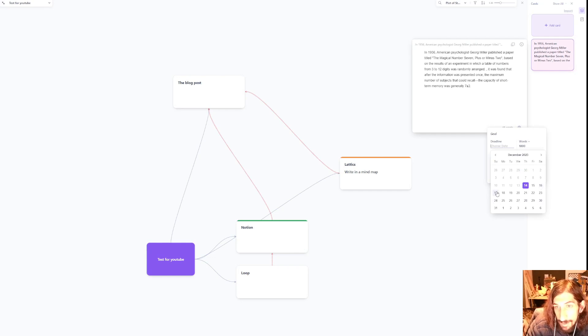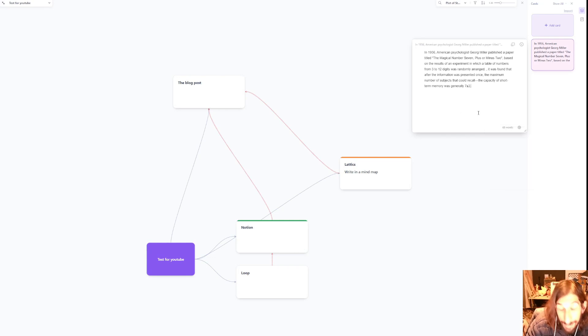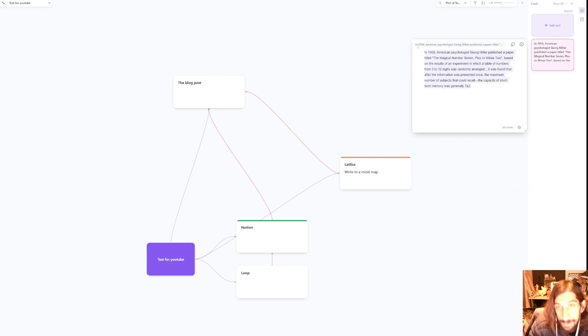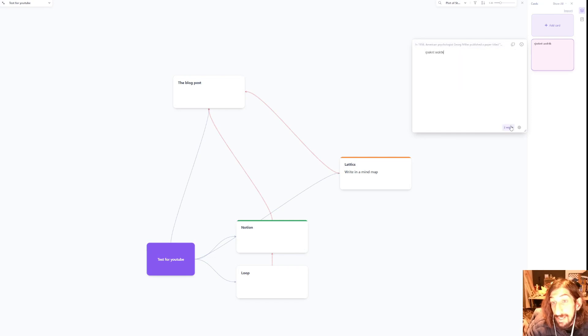Three days remaining and seven percent finished. And I could just go on and write things and it counts the words.